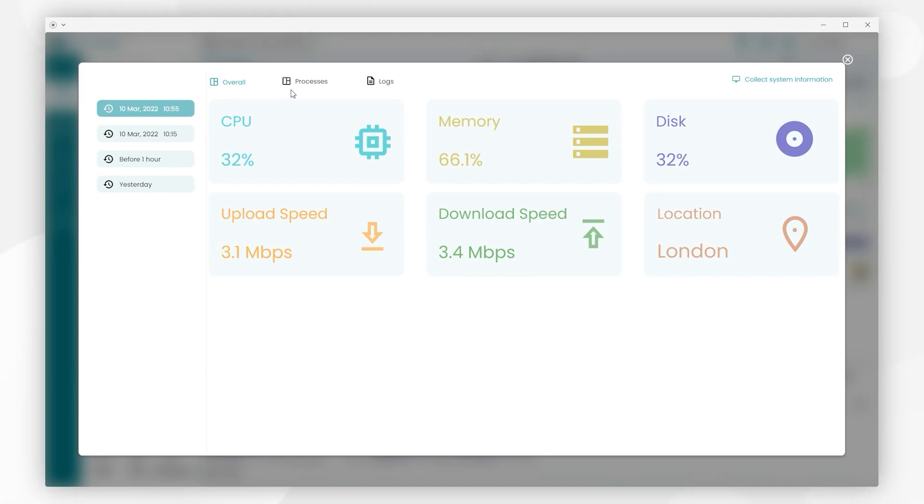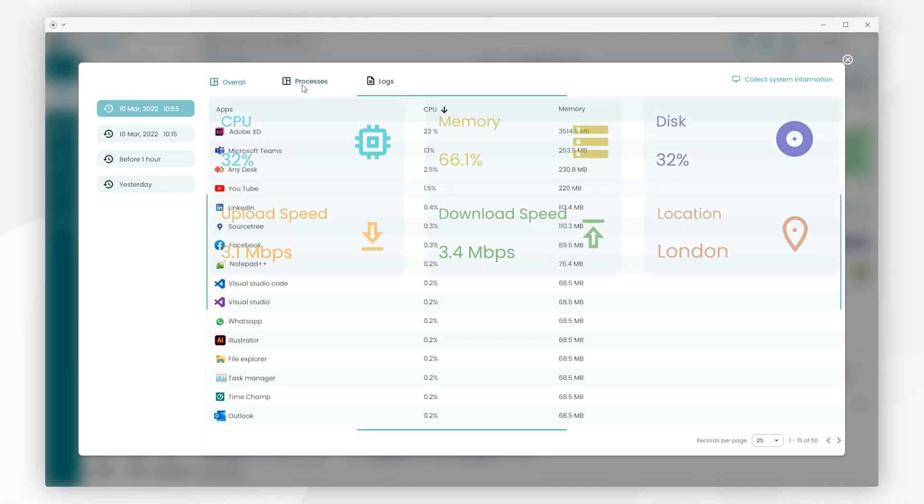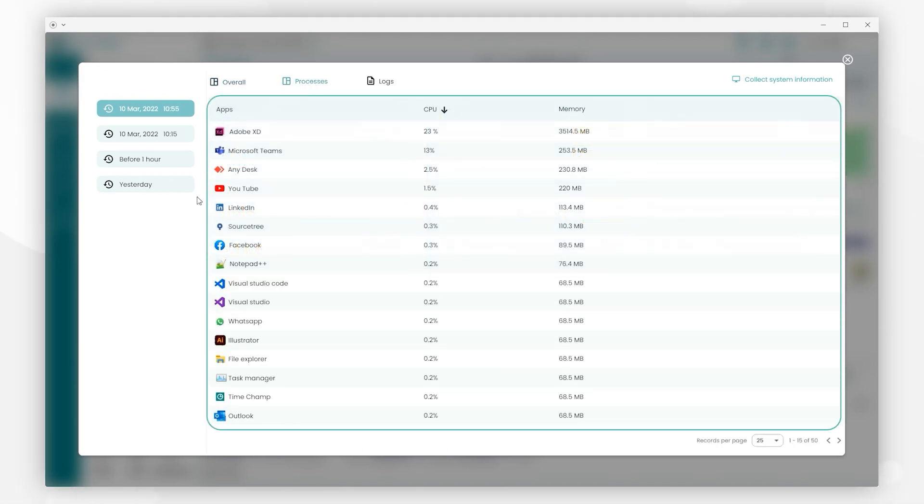And we have the Processes tab, which shows all the applications currently running on the user's desktop.